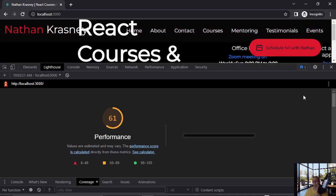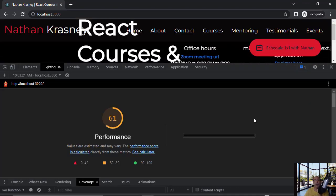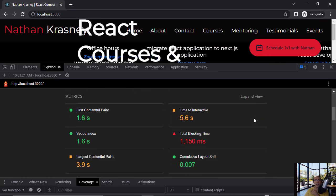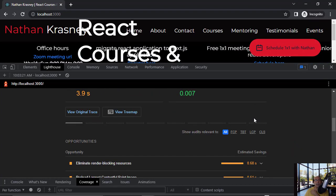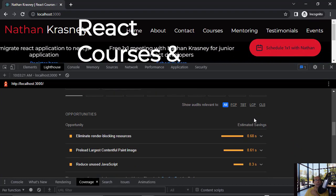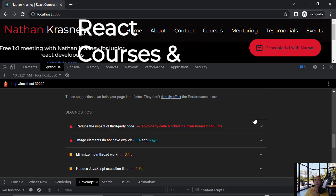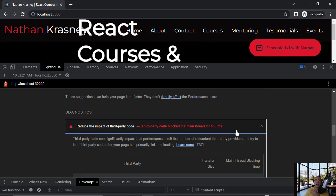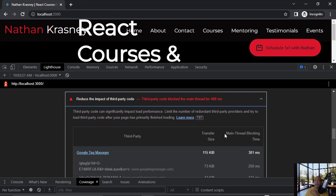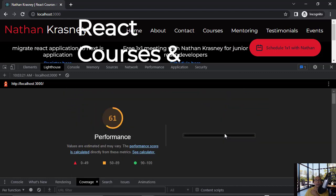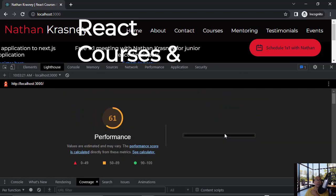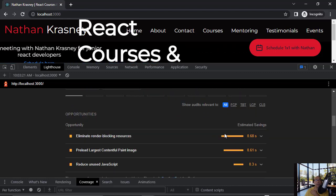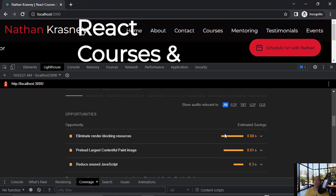We are running now locally with the build version using incognito. Let's see if we get now reasonable result. We are improving, but again, this is not optimal. Again, third-party block the main thread. So you see that it is not working very well on the local machine.